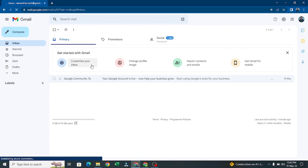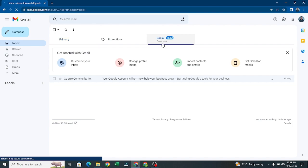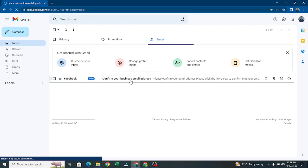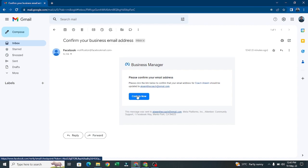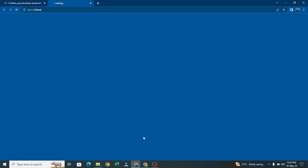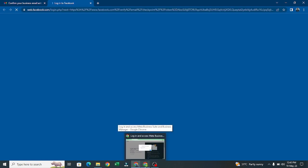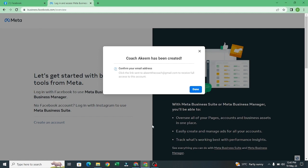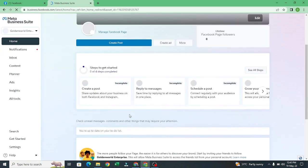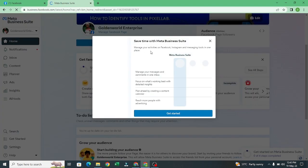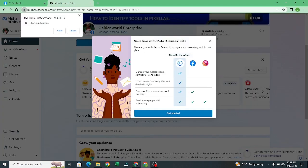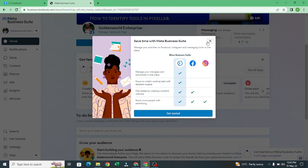This email is from Facebook. I'll click on it and confirm. After that I'll click on 'Done.' It's going to redirect me to Meta Suite Business. My business account has been created — that is how to create a business account.